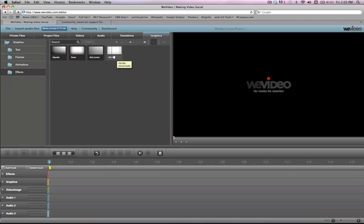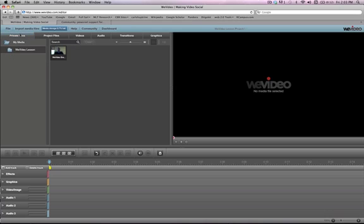So now let's go ahead and take a look at some of the basic editing functions of WeVideo. Unfortunately, at the time of this recording, I'm experiencing a problem with WeVideo, as you will see here.